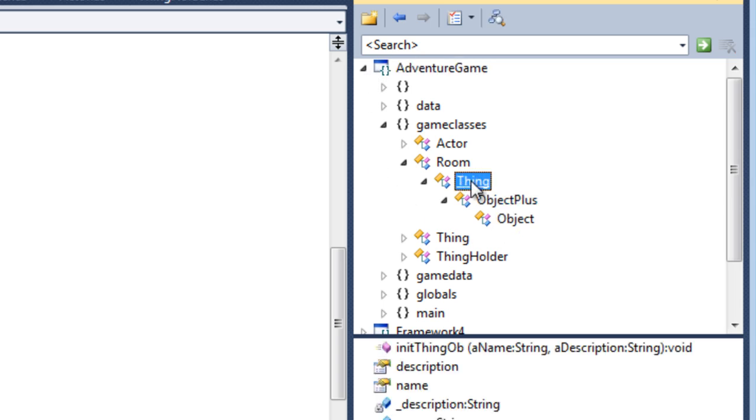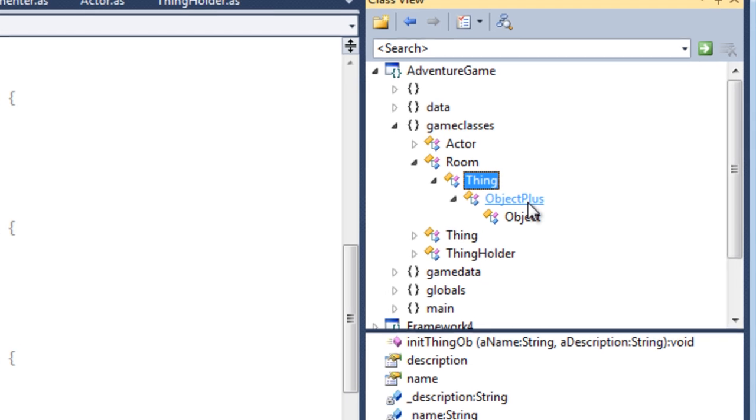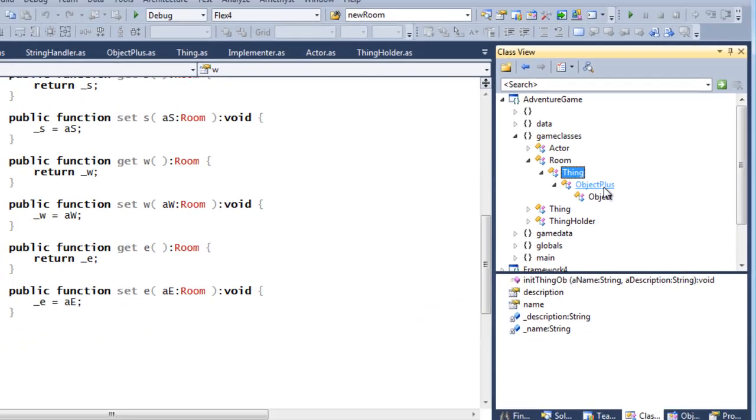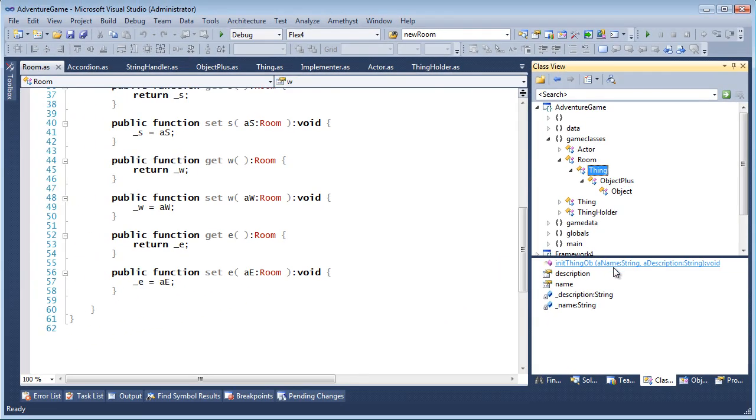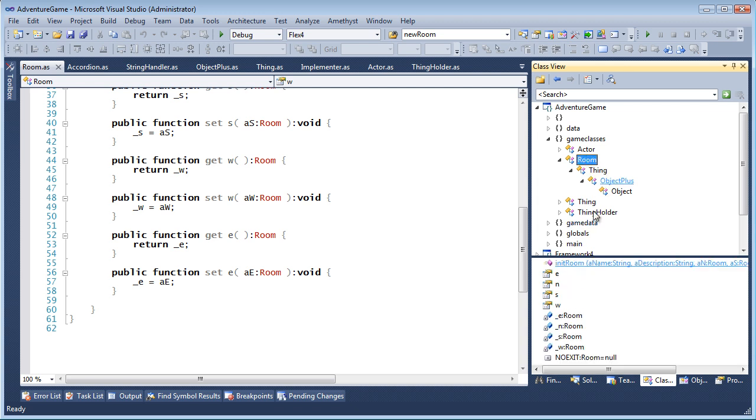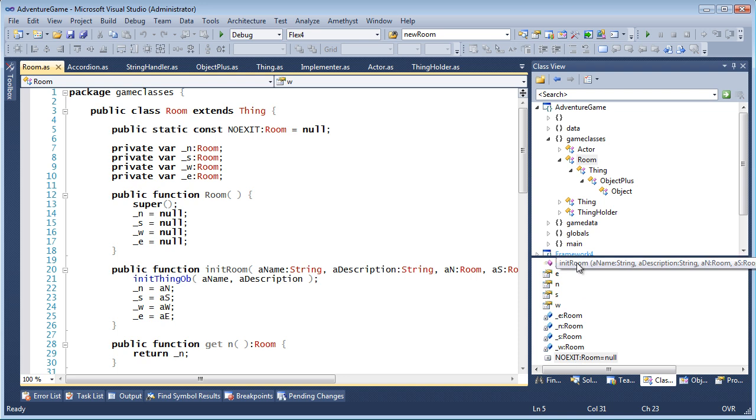You can expand the branches to show a class's ancestors. The members of the class are shown in the pane down below. Double-click them to navigate to the definitions in source code.